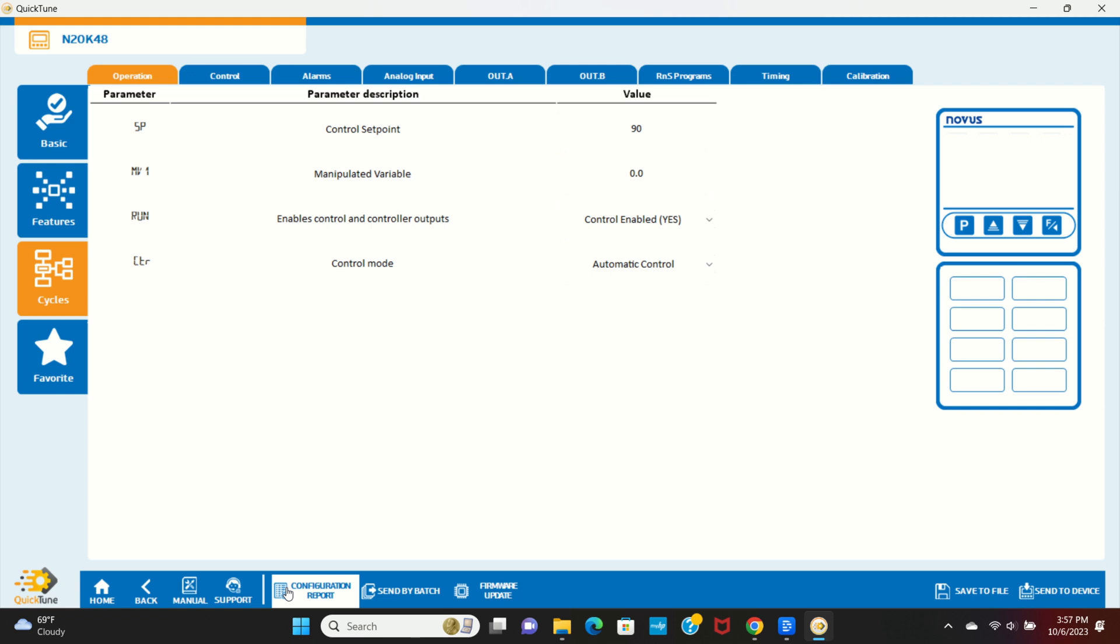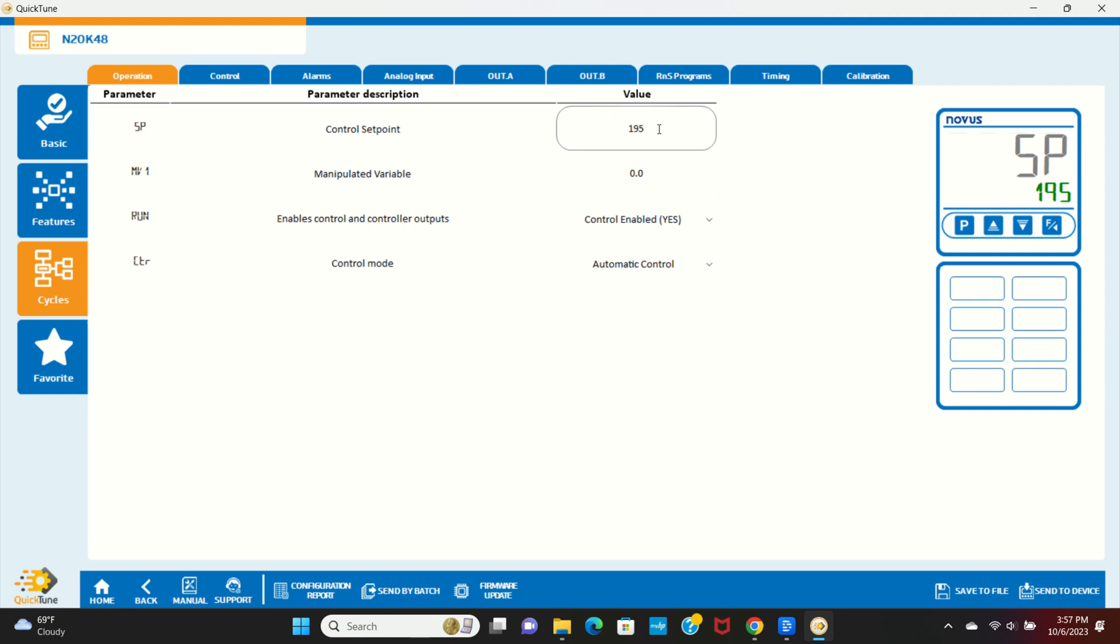Now we're going to go into the Cycles tab on the left and Operation tab on the top. The first option is the Control Setpoint. We're going to set this to 195 degrees, so when our temperature reaches this setpoint, the controller will activate our output.